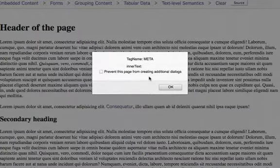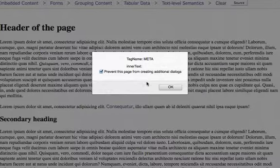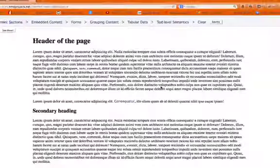And if you want to exit out of this, just check the Prevent this page from creating additional dialogs. Otherwise, this function will go through the entire document through all 174 elements.